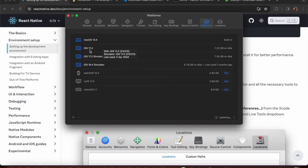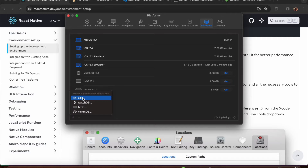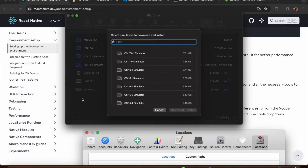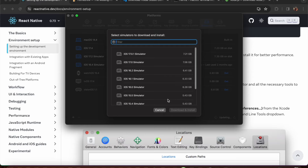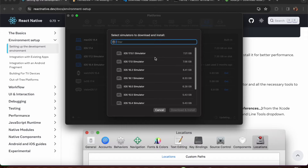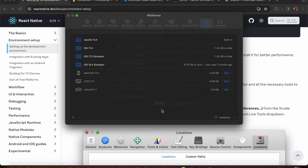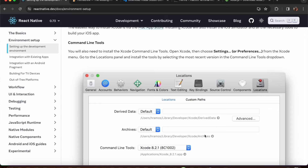My latest iOS version is 17.4. If you want to install a different version, press the plus button, select iOS, and it will ask you to choose a version to download and install. It's better to install the latest version, which is currently 17.4, and you'll get all the required simulators for that version.